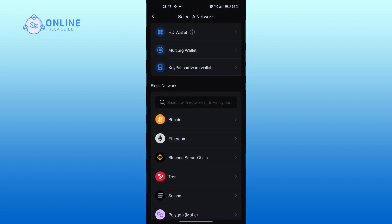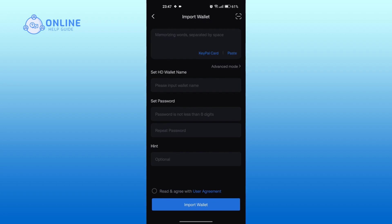Select a network, then enter the 12-word recovery phrases that was given to you during the time of creating account, with spaces in correct order, on the type box at the top.